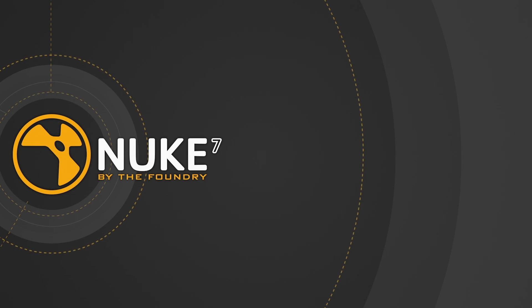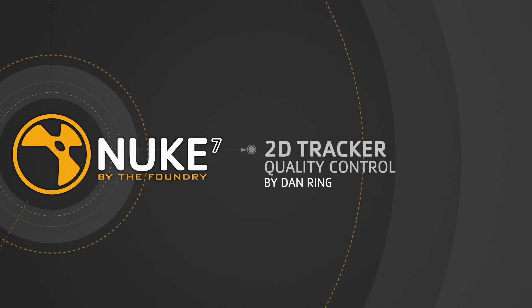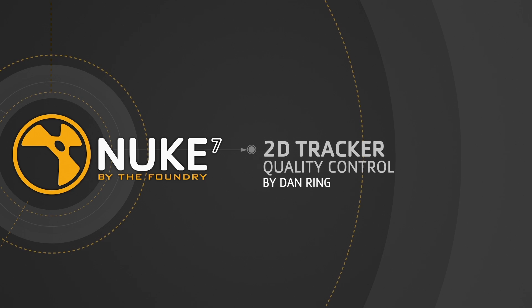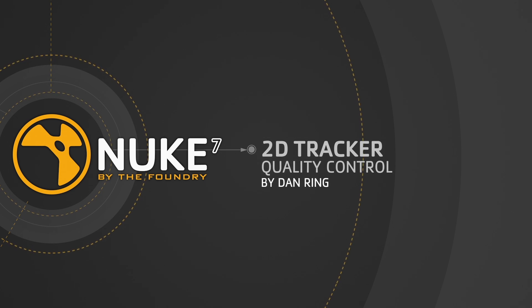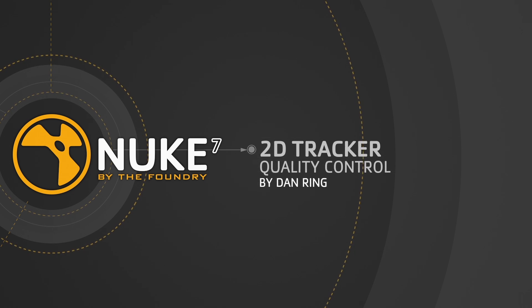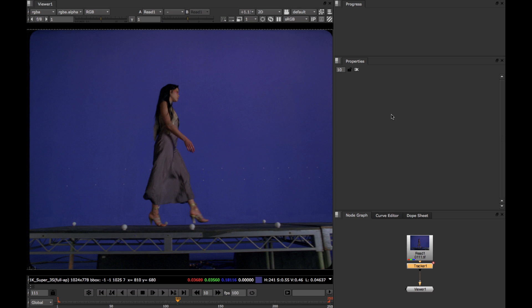Hi, my name is Dan Ring and in this tutorial I'm going to go back to basics and show you exactly how to spot problems with your tracks and figure out what your track is doing. This is the first step in correcting bad tracks, which we're going to look at in later tutorials.